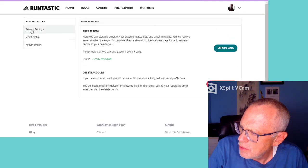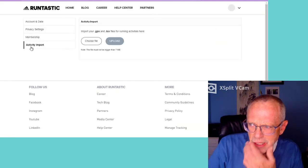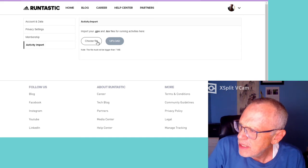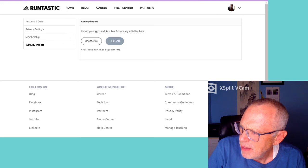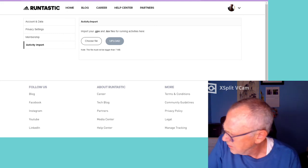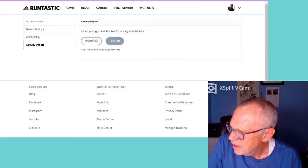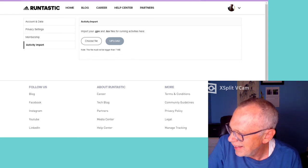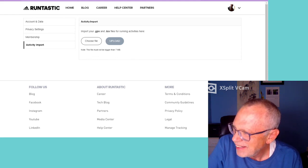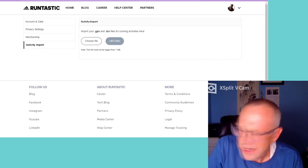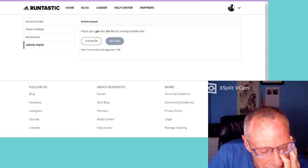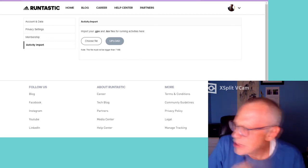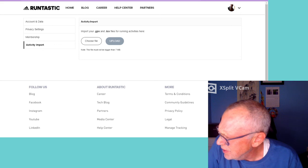Activity import — there we go. I can choose the file, and it's expecting a GPX or TCX.